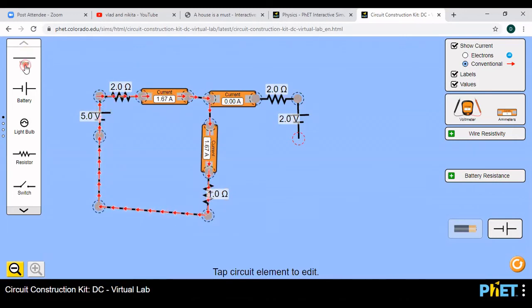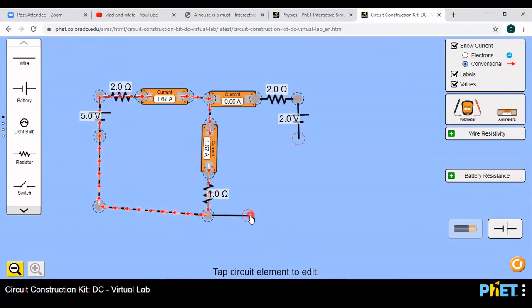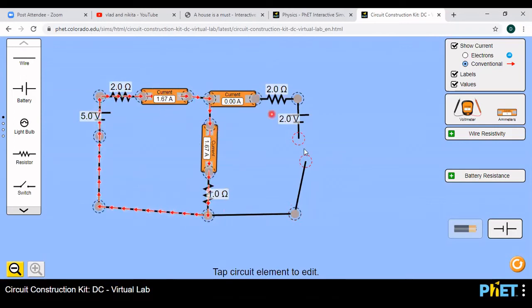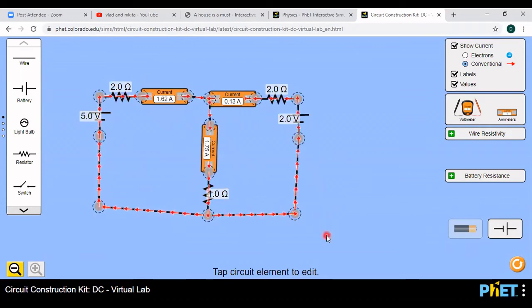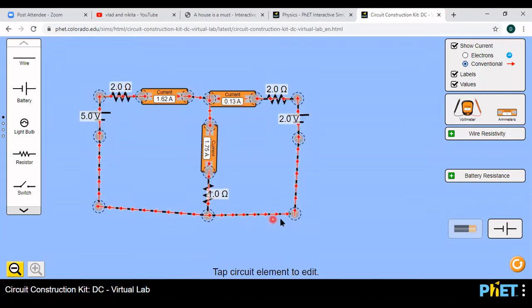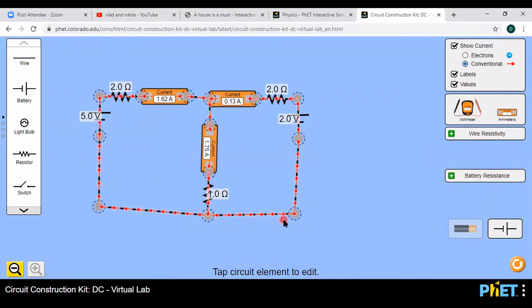Now connect this remaining part of the circuit as well. Add another wire. Now you see both ammeters carry current — but previously there was no current here. Once connected, current flows in this circuit too, but it is very slow, meaning a very low amount of current: here only 0.13 amps, here 1.62 amps, and here 1.75 amps. Current is flowing but it is very low.